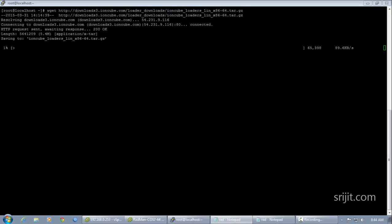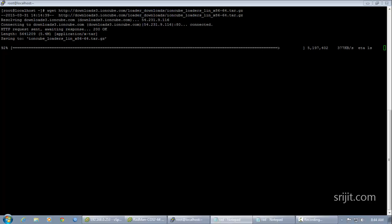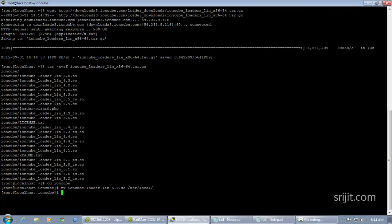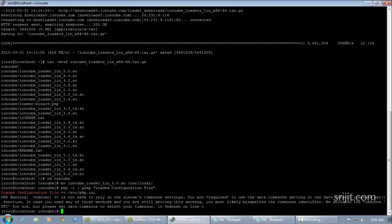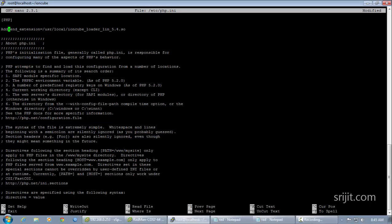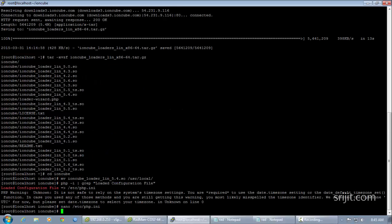The download location of the IonCube loaders may change from time to time, so keep an eye on the IonCube official site for current download links. Once the download is completed, extract the files, move into the directory, and copy the IonCube loader for PHP version 5.4. Move it to the system location at /usr/local. We'll then find the location of php.ini and edit it to mention the location of our IonCube file using the zend_extension directive.